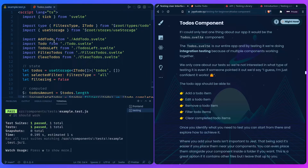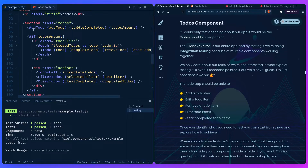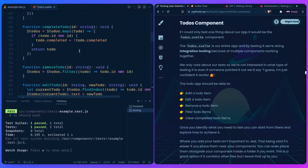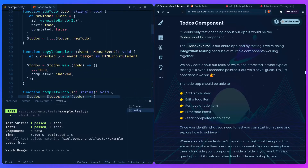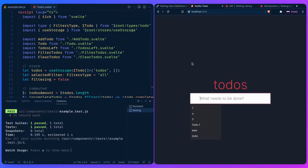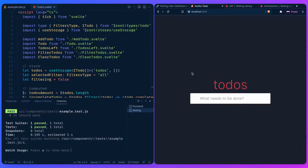We can see why it's an integration test — if you scroll down, you can see how it's multiple components working together. It would be difficult to test inside the todo component itself, because the logic for that is outside of it. We really only care about: can we add a todo, can we edit it, can we complete it, and can we remove it.